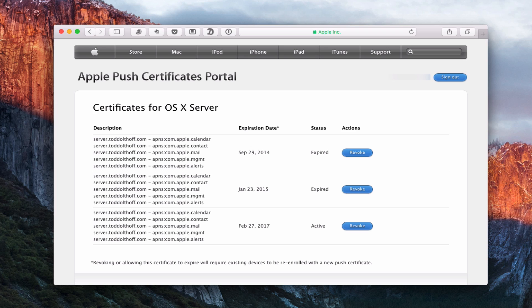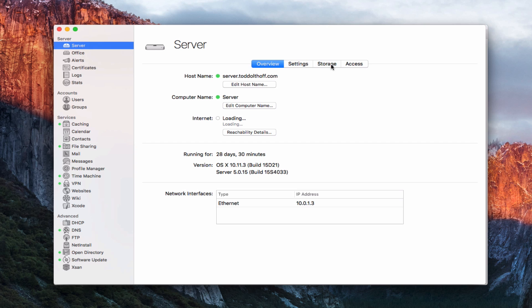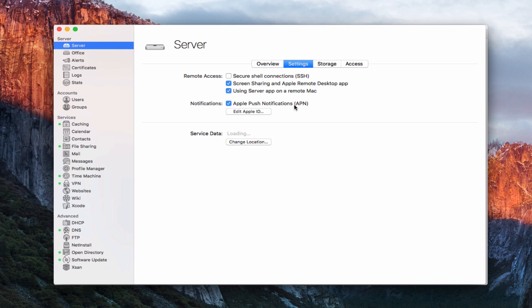Let's go ahead and go back into Server. Now that I've got the certificates all set up, I click Done and everything is set and ready to go. Another place you can enable push notifications is up in the Server tab. If you go into Settings, you can enable push notifications from right here, and this would do it across the board for all of your different services that need those push notifications.